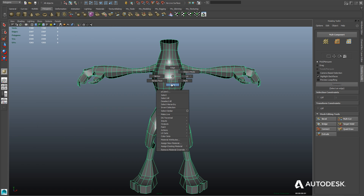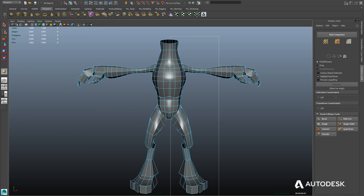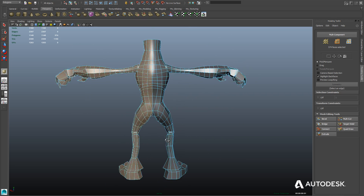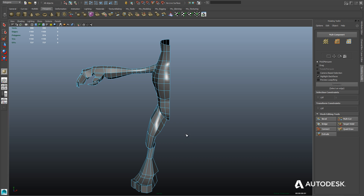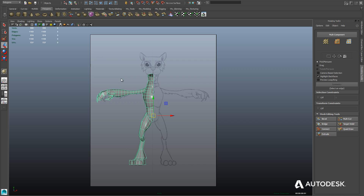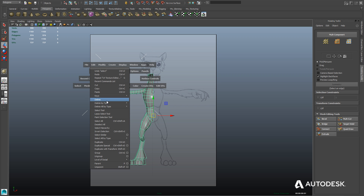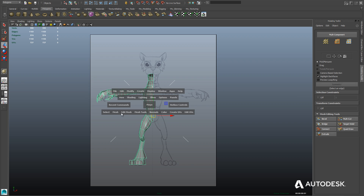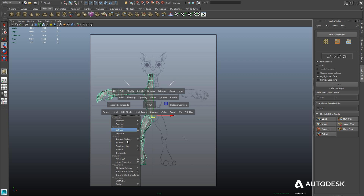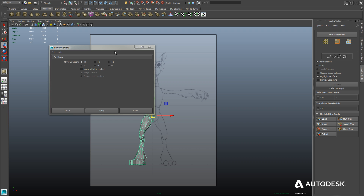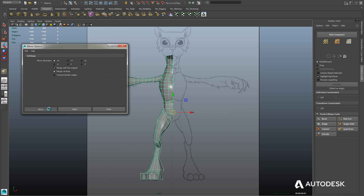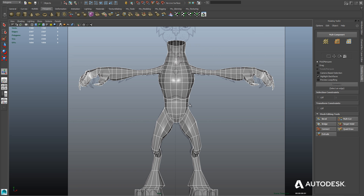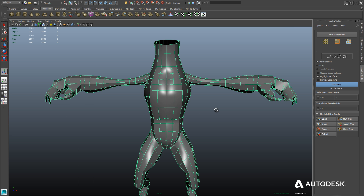Now we're going to fix our symmetry by deleting one side of the mesh — selecting all the faces on that one side and hitting Delete. Then back in object mode, we'll first delete the construction history to have a clean mesh, then go to the Mesh menu and use Mirror Geometry. With settings at default and merge enabled, we now have our perfectly symmetrical mesh again.